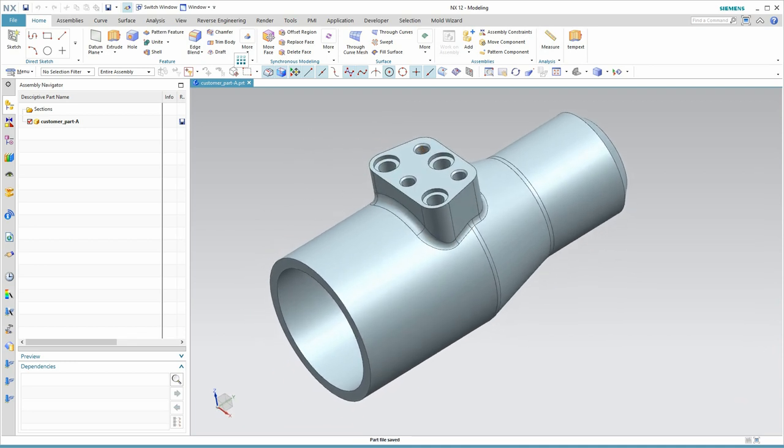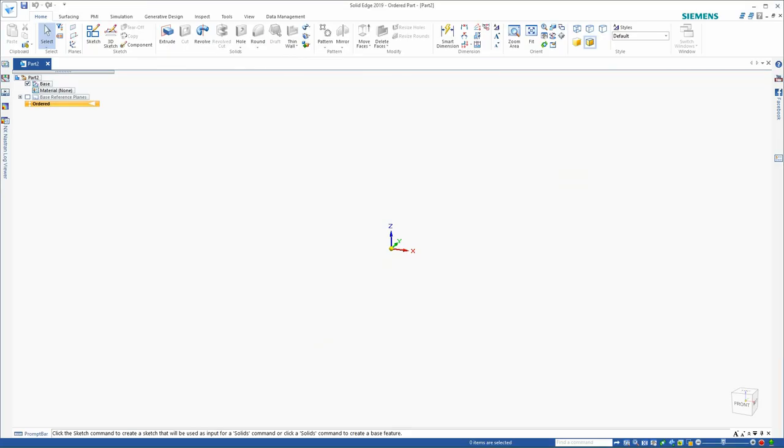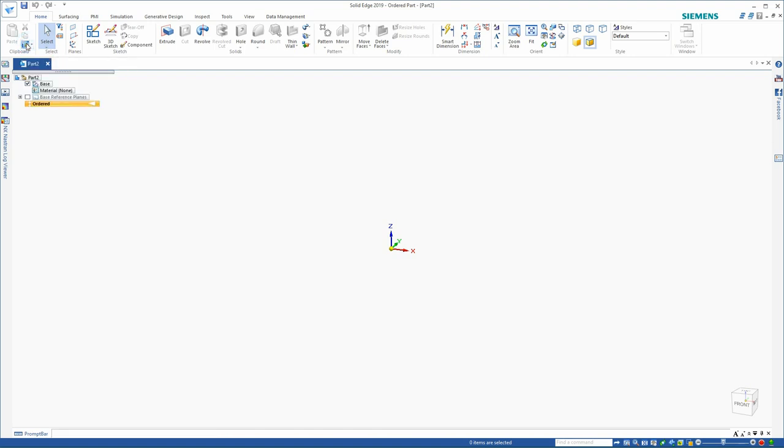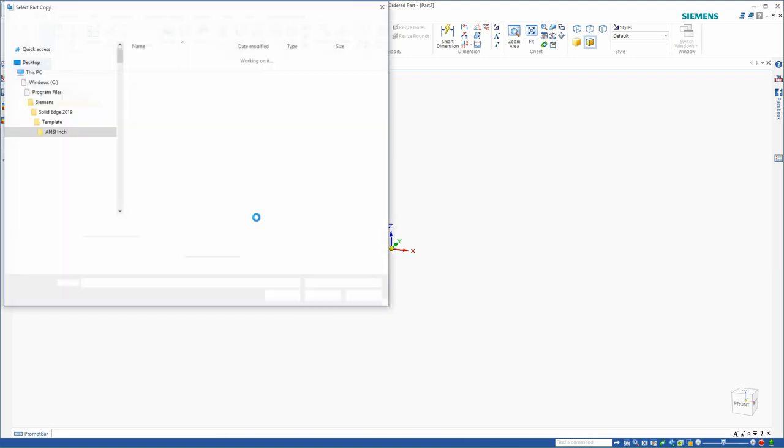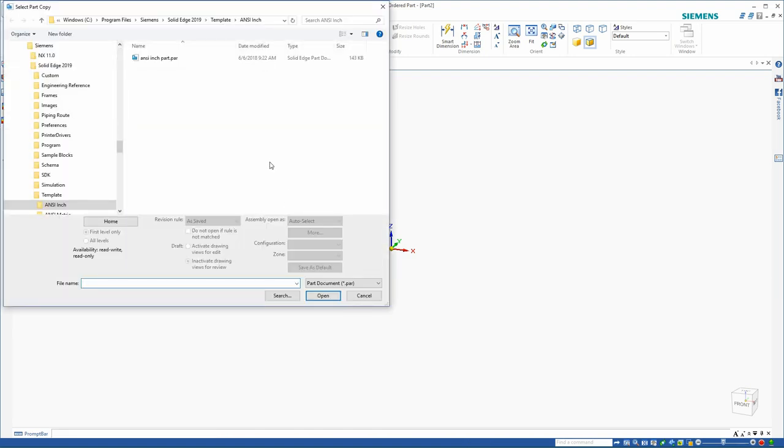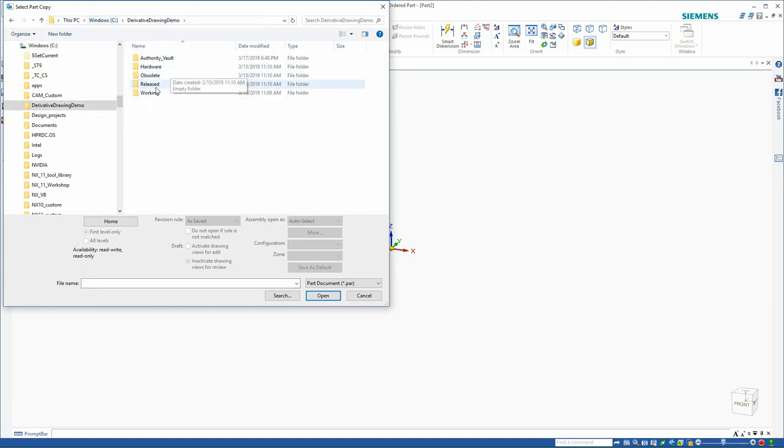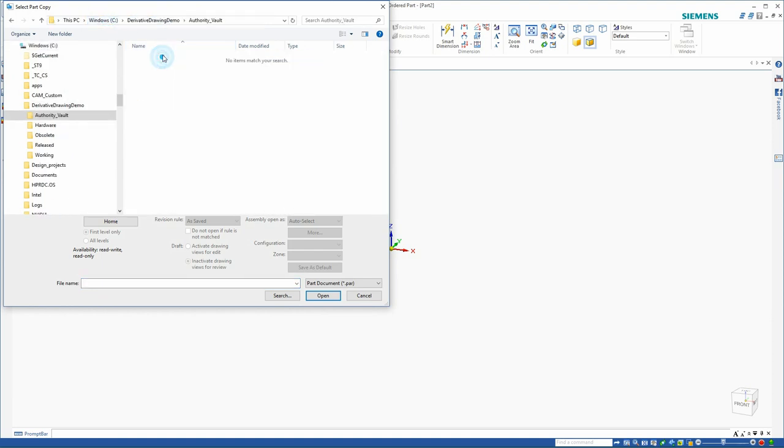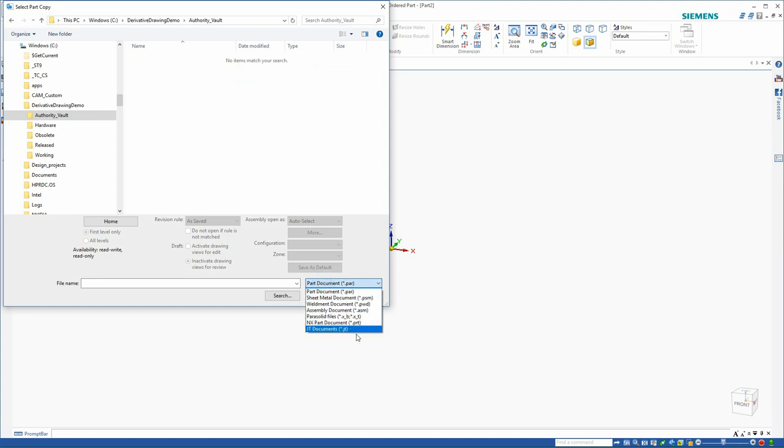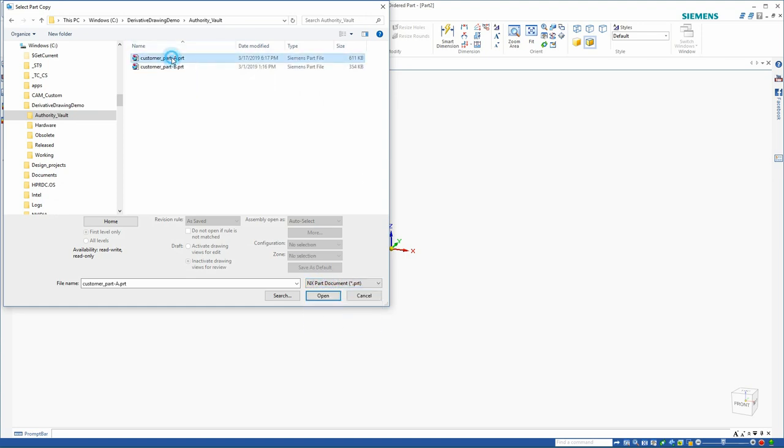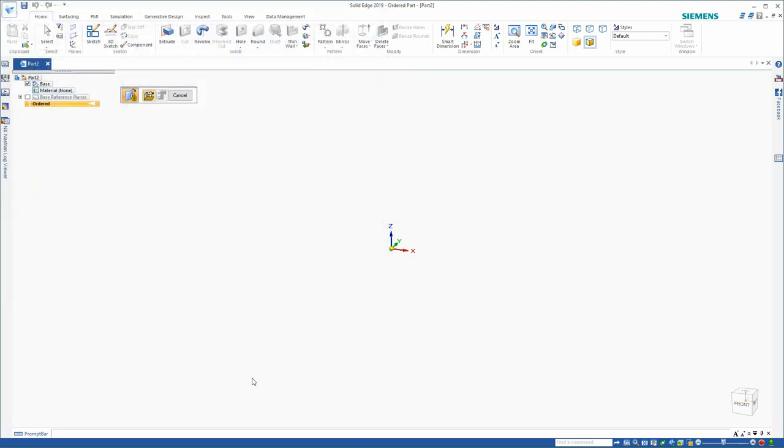I'll switch over to Solid Edge now. Solid Edge is a mid-range CAD system owned by Siemens. It's easy to learn and use, and it has a unique capability. It's able to create an associative link to an NX CAD file. So I'll do that now. Here in my authority vault, I will link to the Rev A customer part.